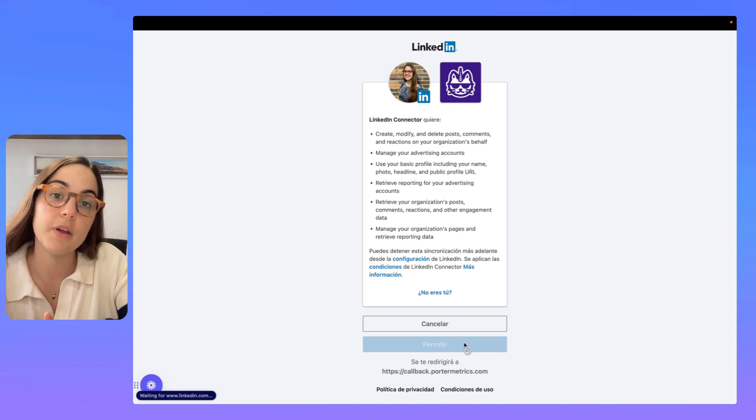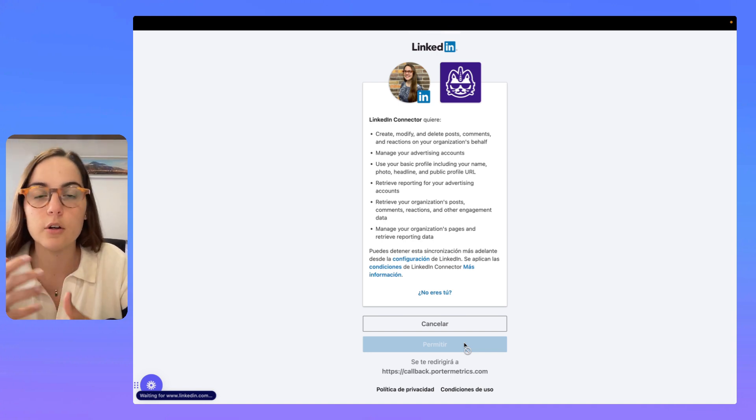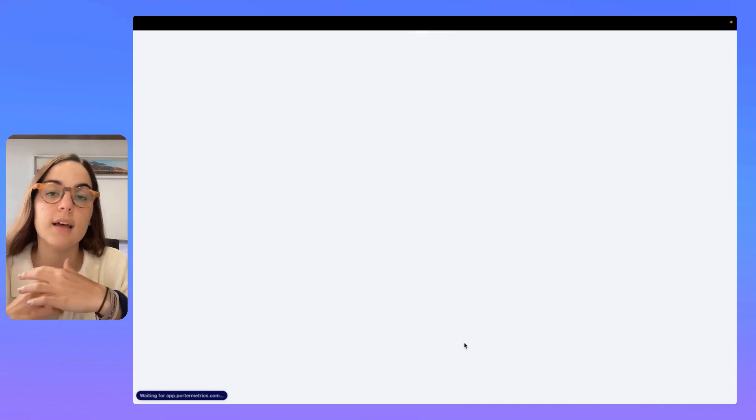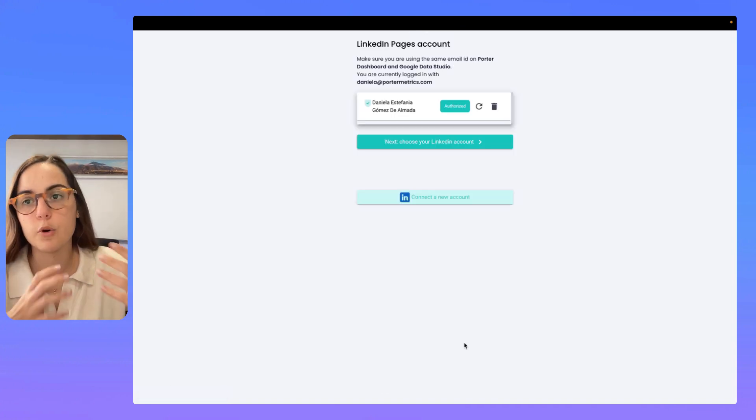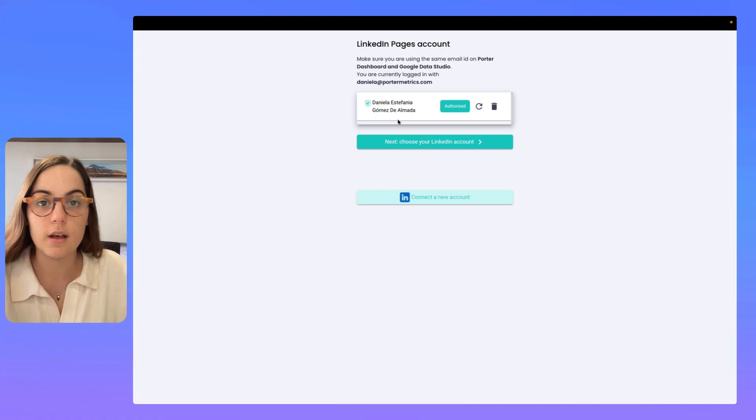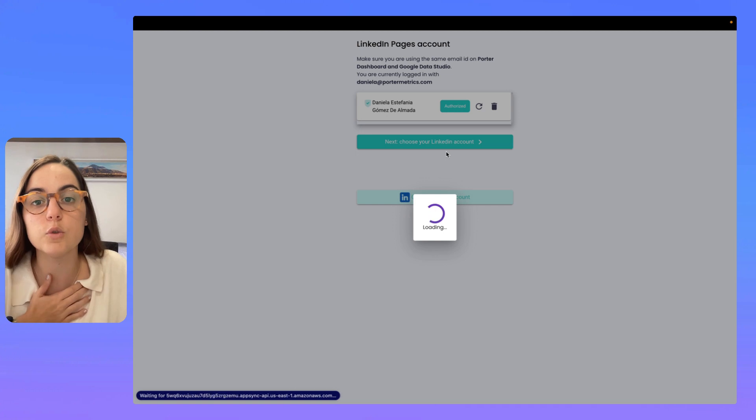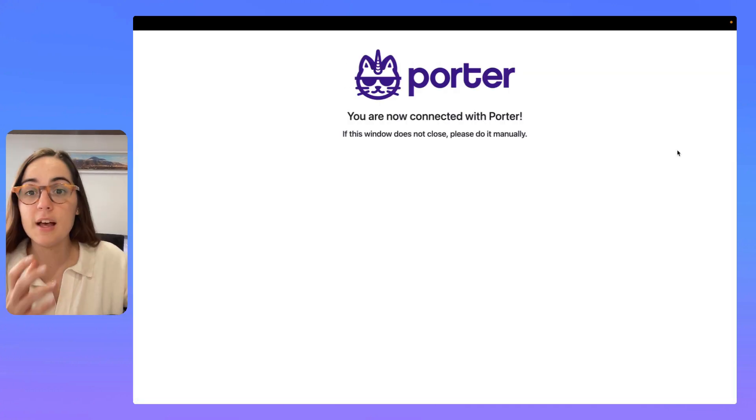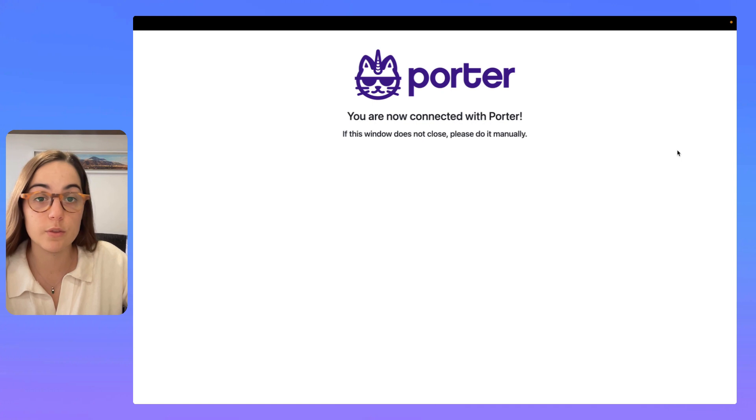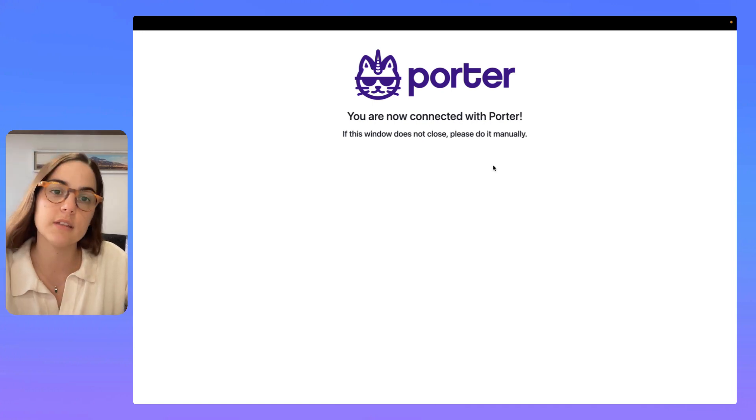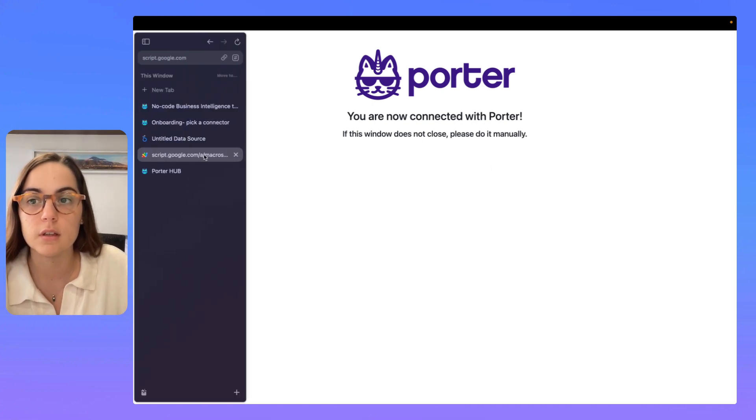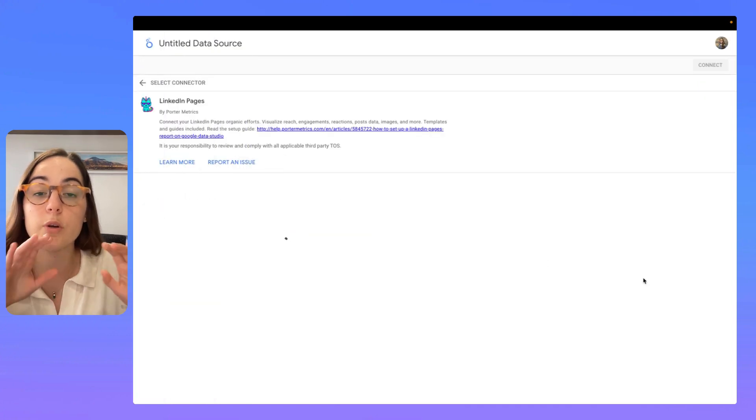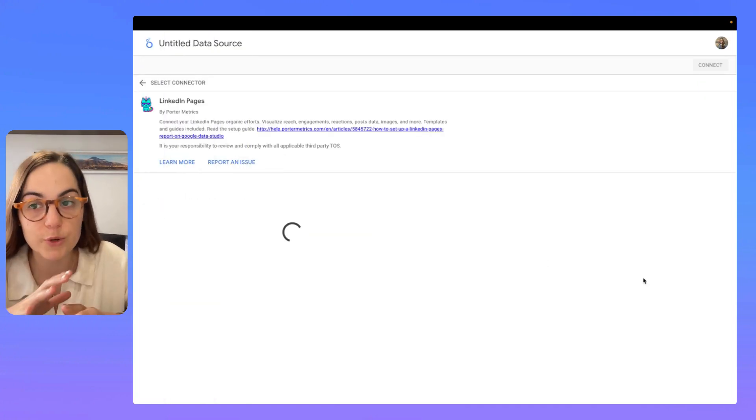And when I'm there, it's just a matter of choosing the specific page I want to connect and then I'm going to be redirected to my report. I already authorized my account, so I'm going to click on next. And now, you should see this window that basically confirms that we are connected to Porter Metrics. You can close this and then you will be redirected to Looker Studio.